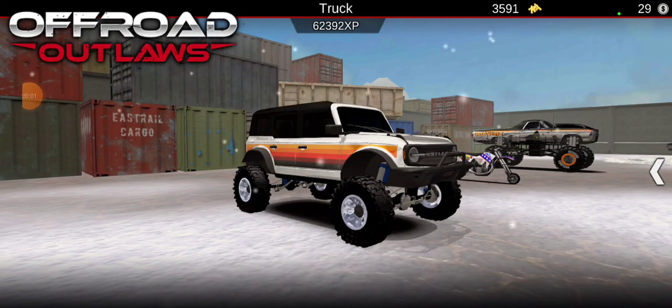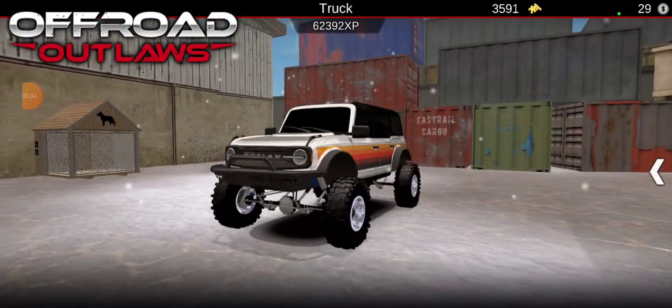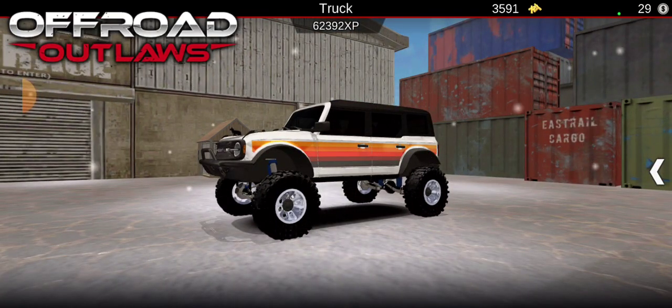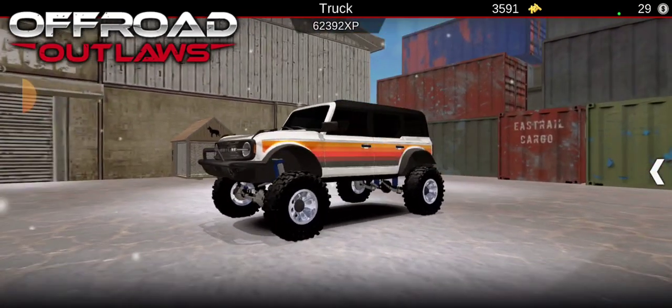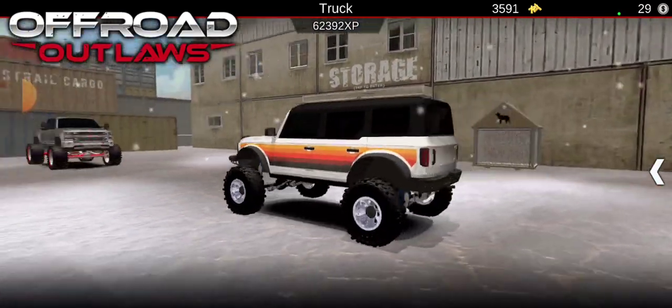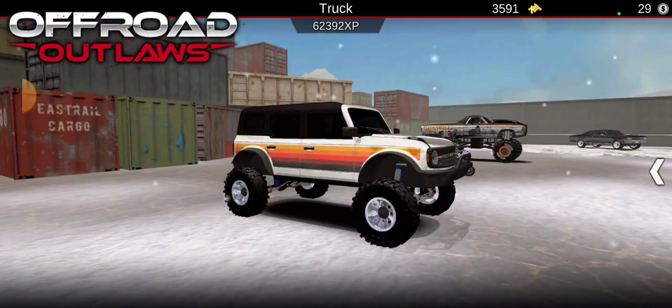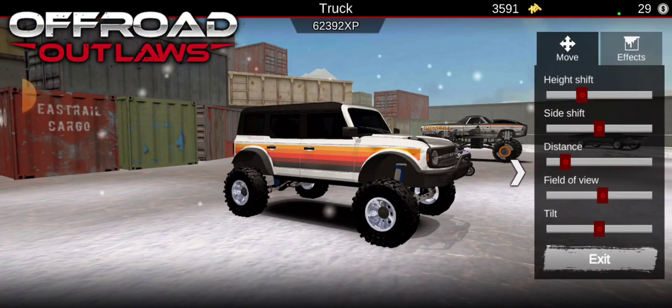Everyone, welcome back to your video. In today's video we are going to be driving this Bronco right here. It's a brand new Bronco I actually just got from the limited selection vehicles offer, which you guys can rate. I thought it was pretty cool so I got it.